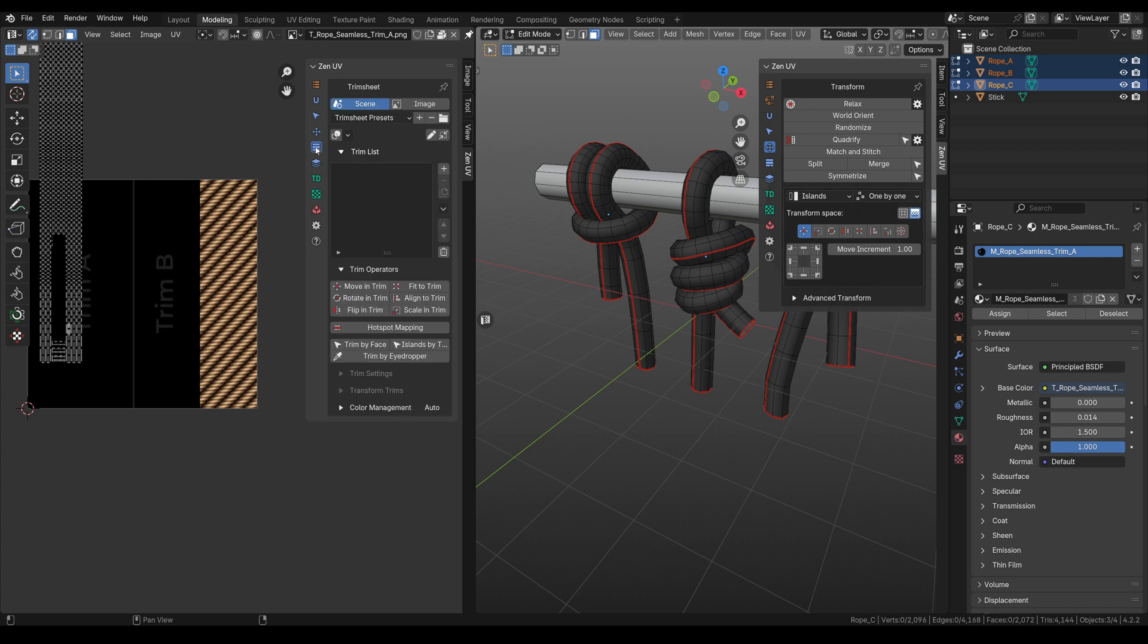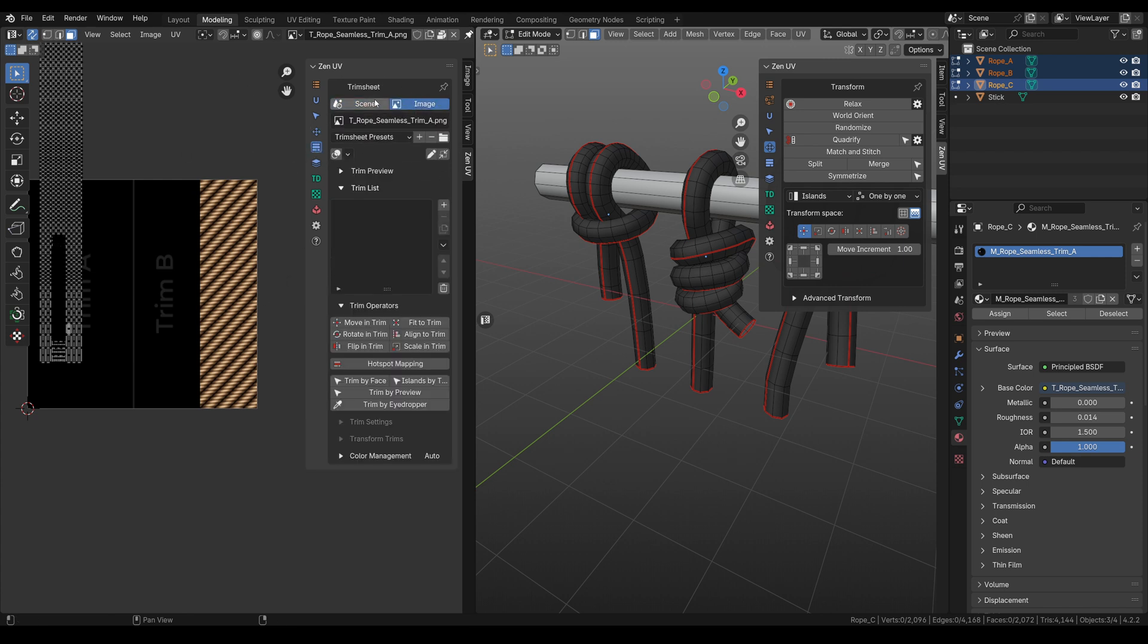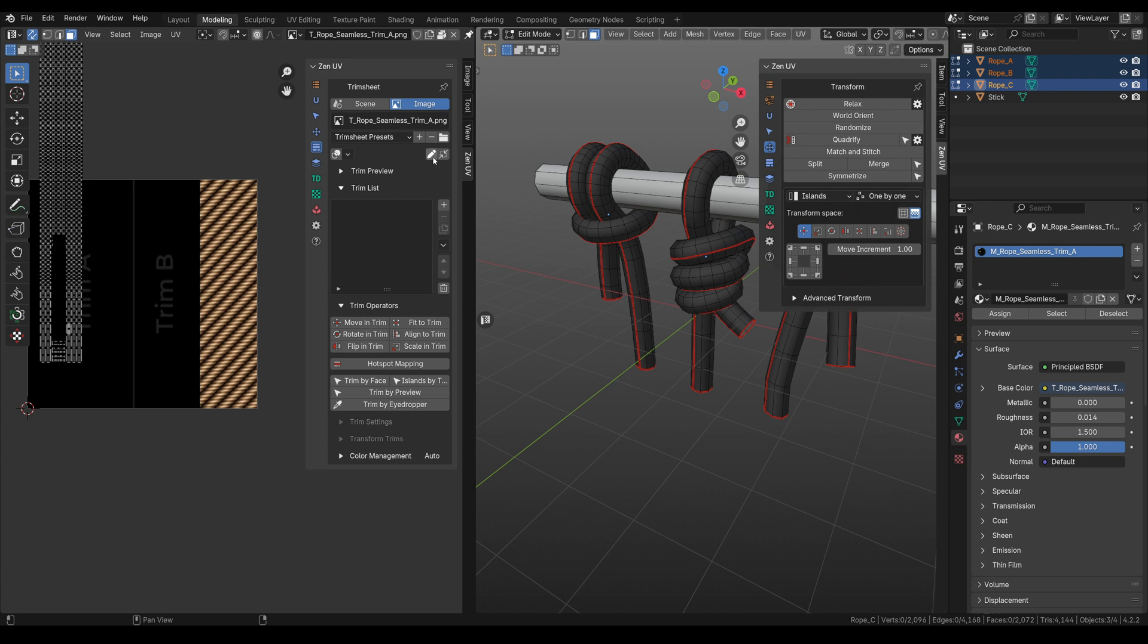You need to go to the trim sheet, to the image. Here we have our trim image. And now all our trims will be connected to this image. Okay, let's create the first trim.